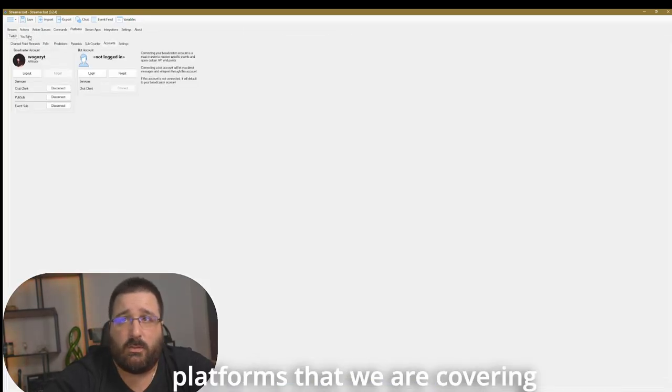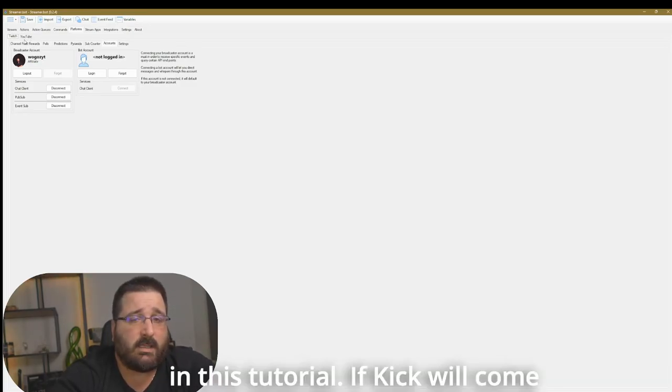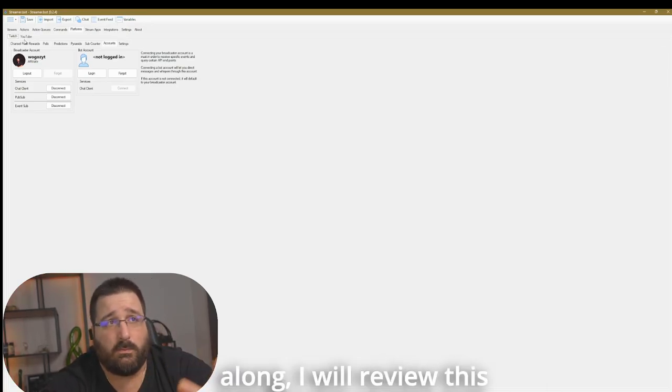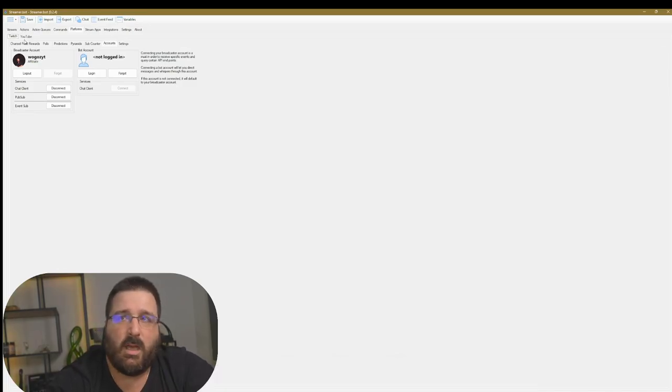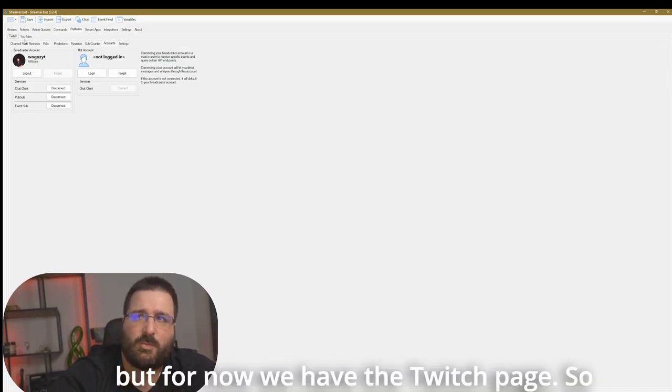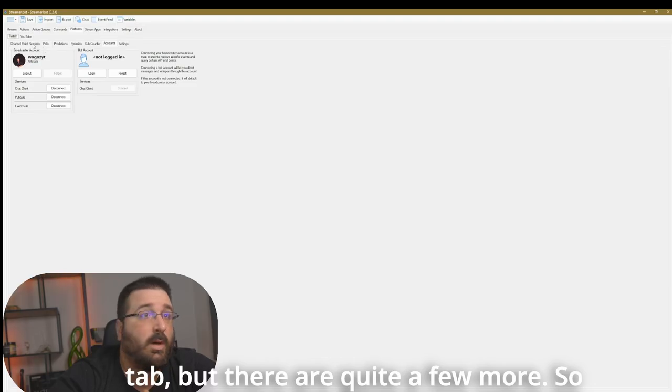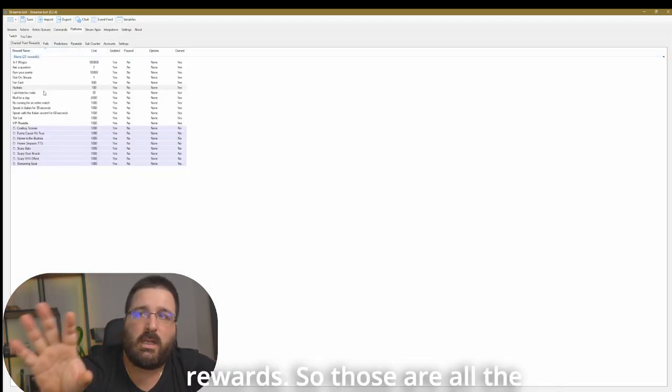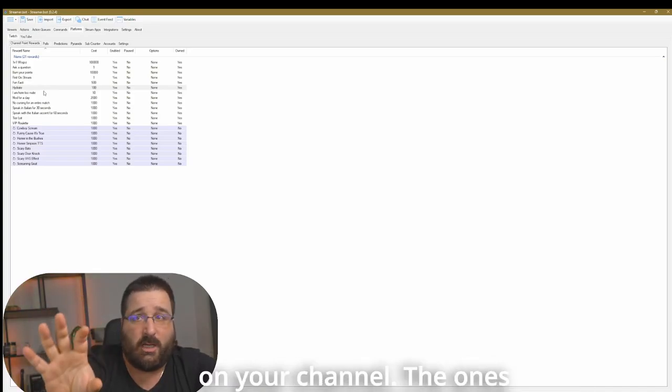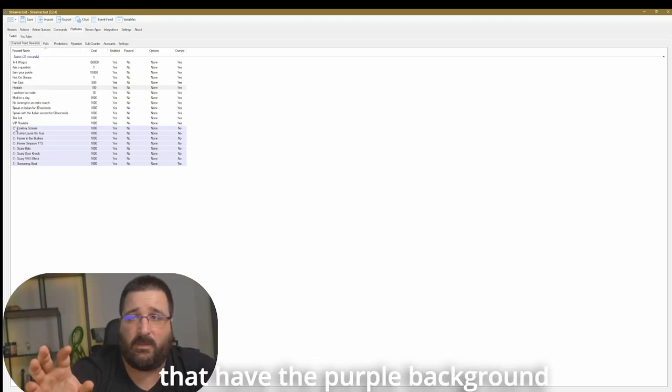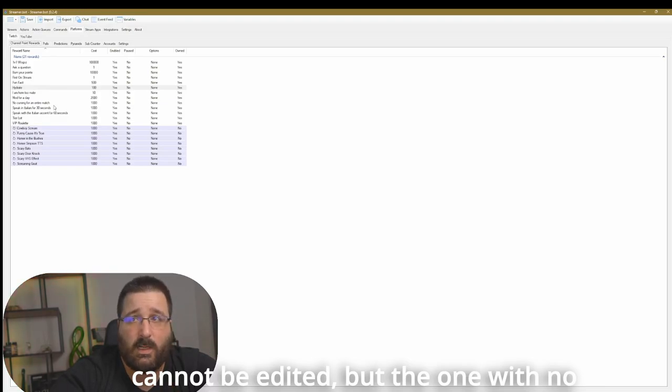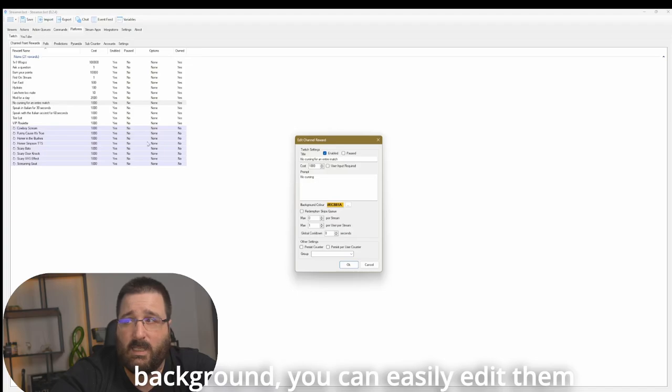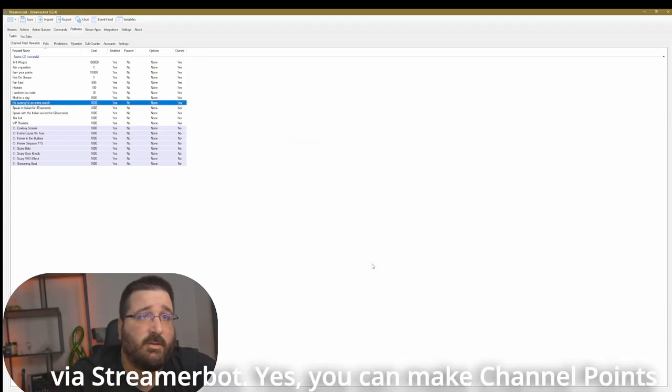So because that command happened in chat, an action can happen. Those are the two platforms that we are covering in this tutorial. If Kick will come along, I will review this video and make adjustments. But for now, we have the Twitch page. So other than just the accounts, so this is the accounts tab, but there are quite a few more. So you have the channel point rewards.